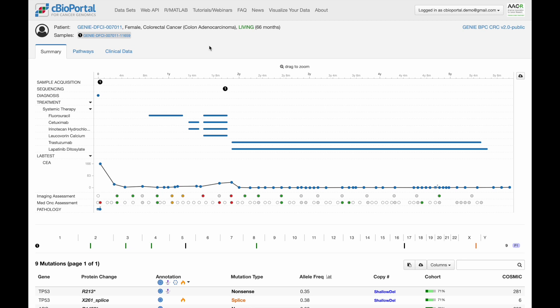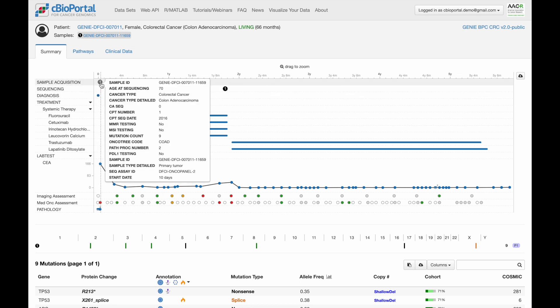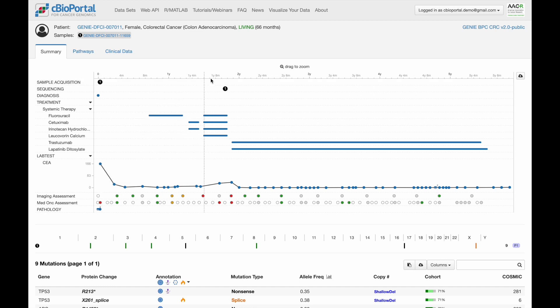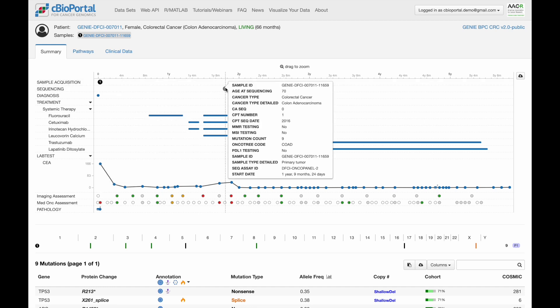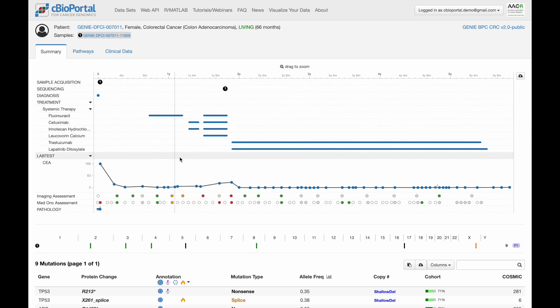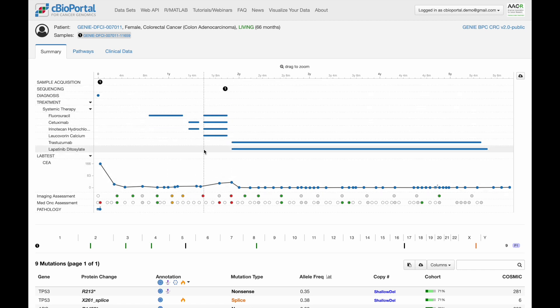Let's start with the clinical timeline. We can see that this patient was diagnosed and immediately thereafter had a procedure resulting in the acquisition of a tumor tissue specimen, but that specimen wasn't actually sequenced until almost two years later. In that intervening time, the patient went on a number of therapies, which we can see here.